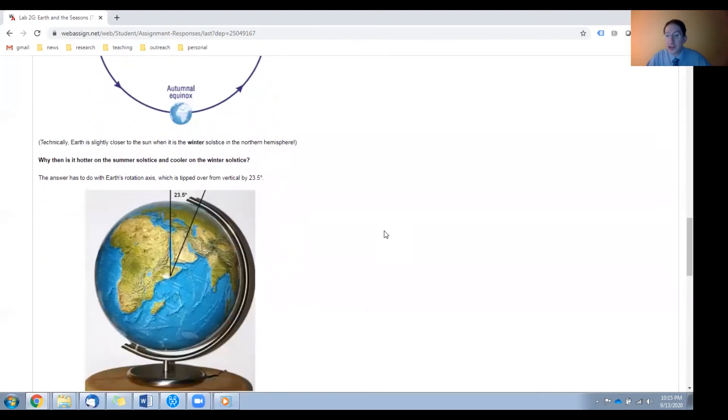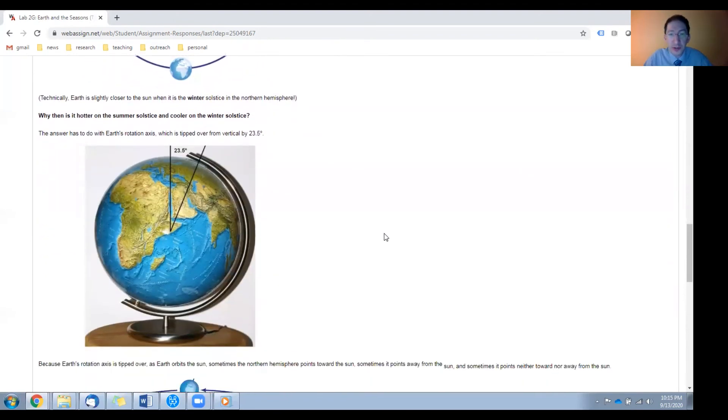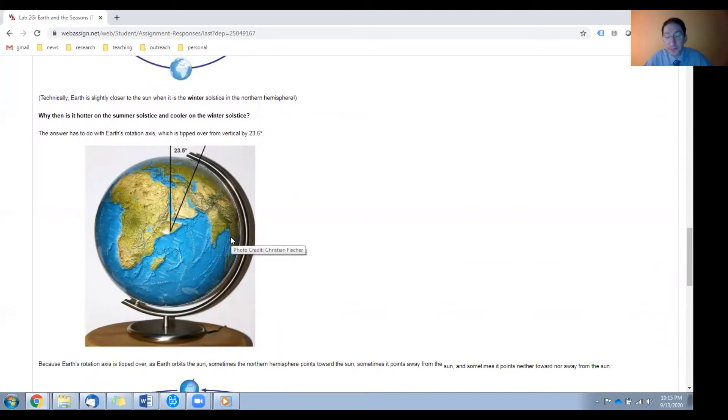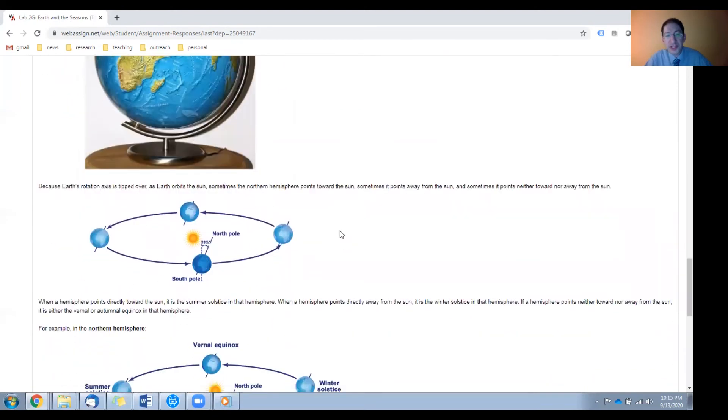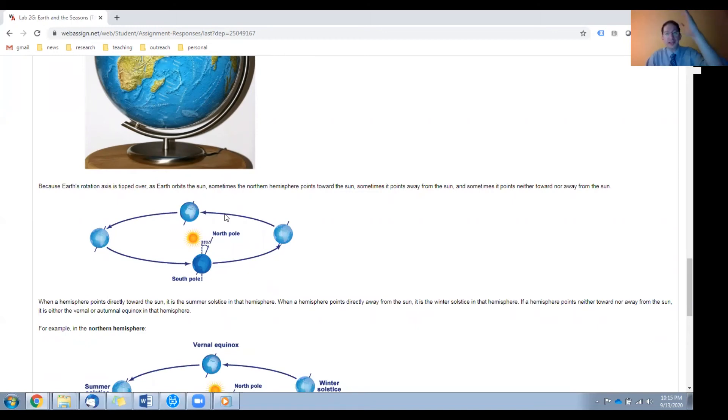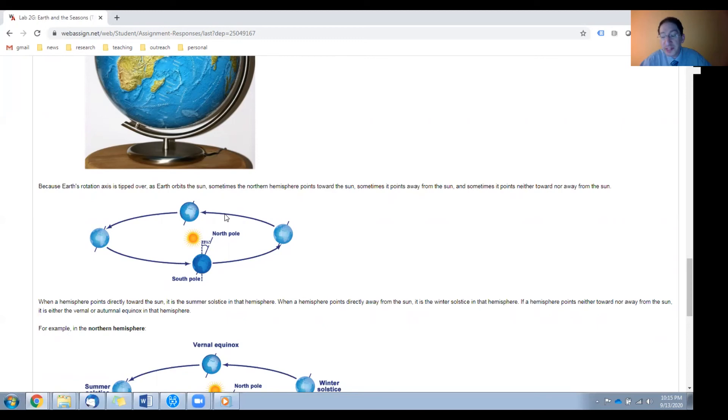So why then is it hotter in summer and colder in winter? And we'll learn in this lab it has everything to do with the tilt of the Earth. Earth's rotation axis is tilted 23 and a half degrees. So you can see in this diagram, here's Earth orbiting the sun. The tilt maintains its orientation as the Earth goes around the sun. So sometimes your hemisphere is tilted towards the sun, and this is summer in your hemisphere, and sometimes your hemisphere is tilted away from the sun, and these are the equinoxes.